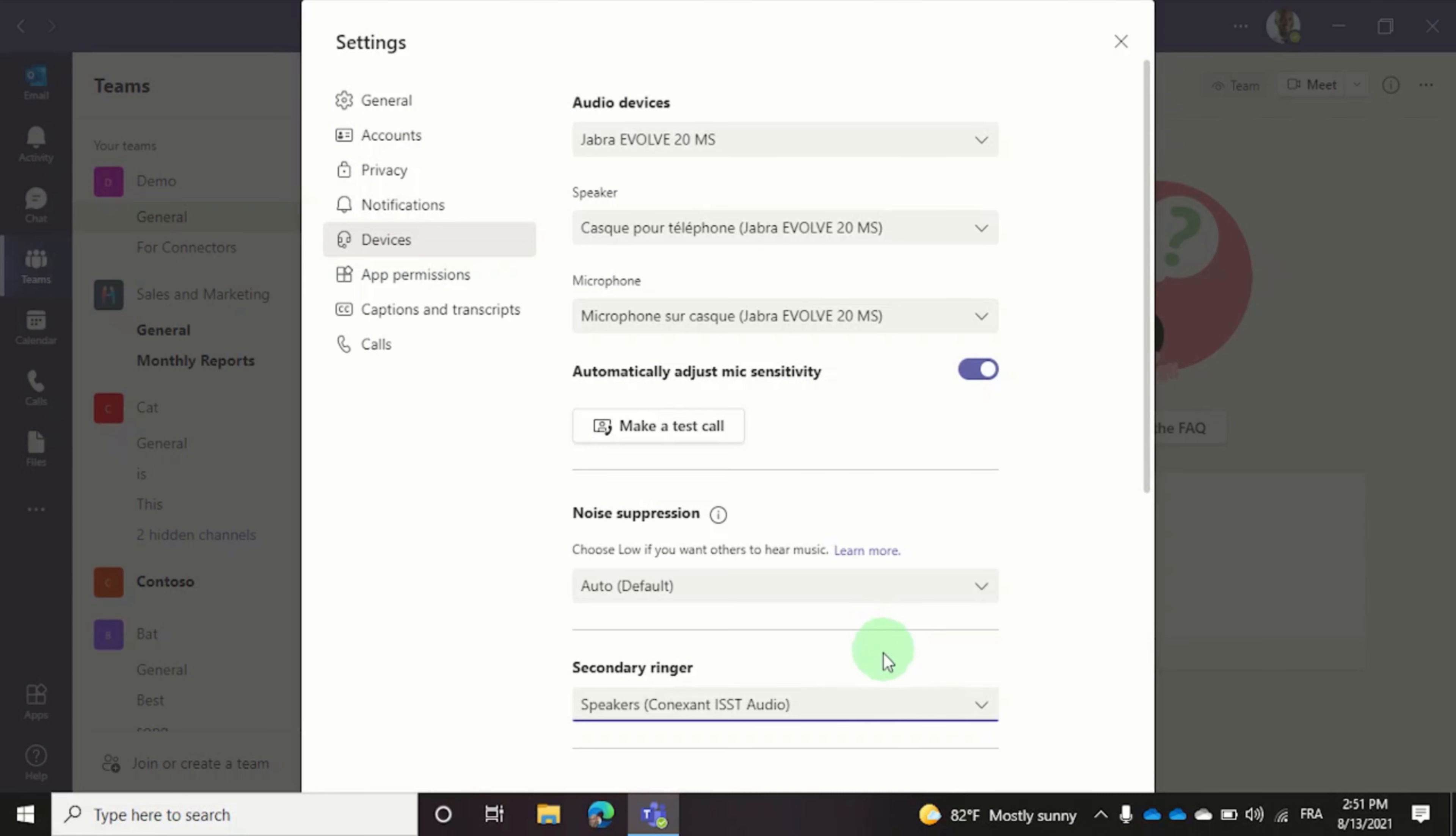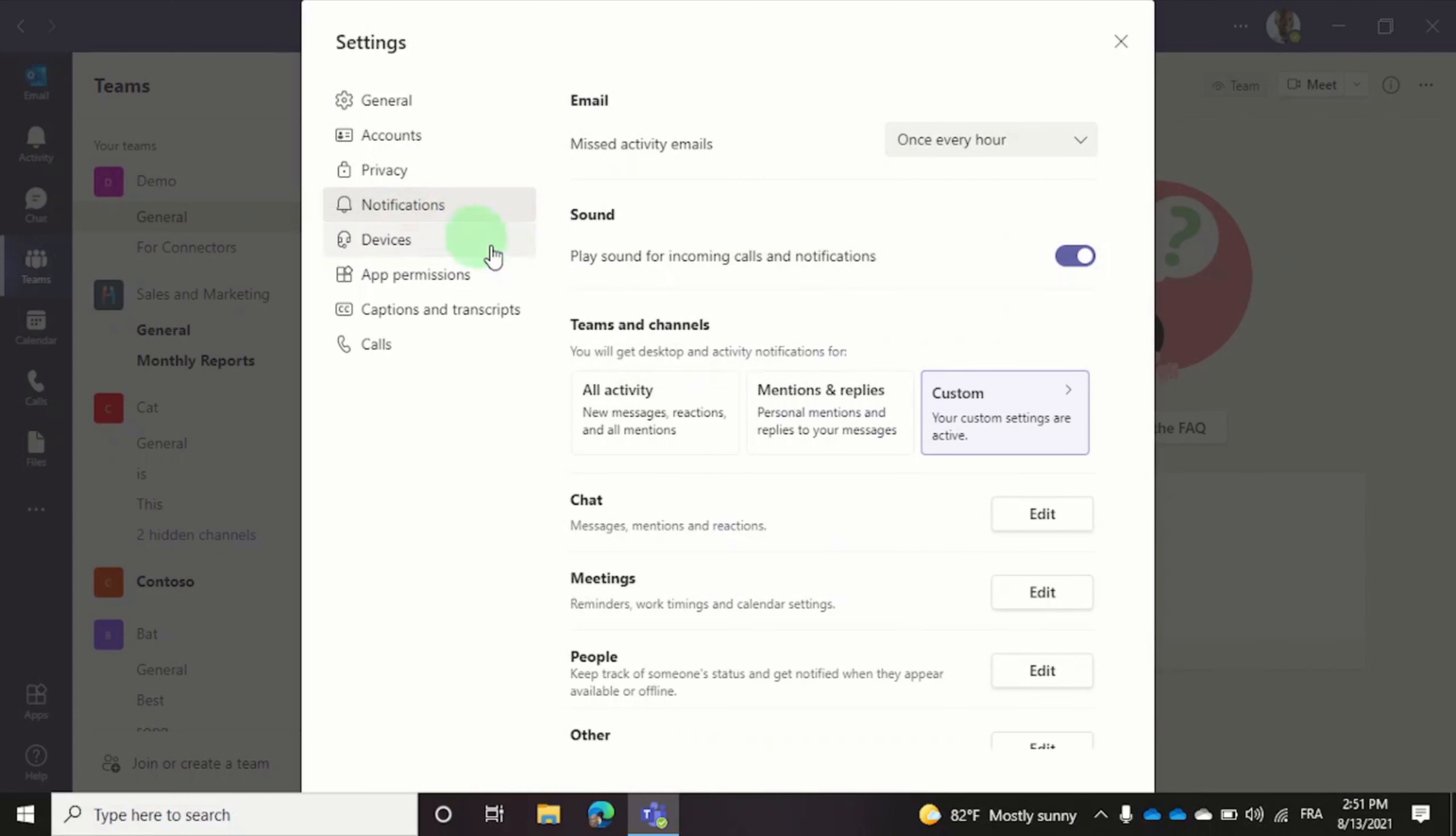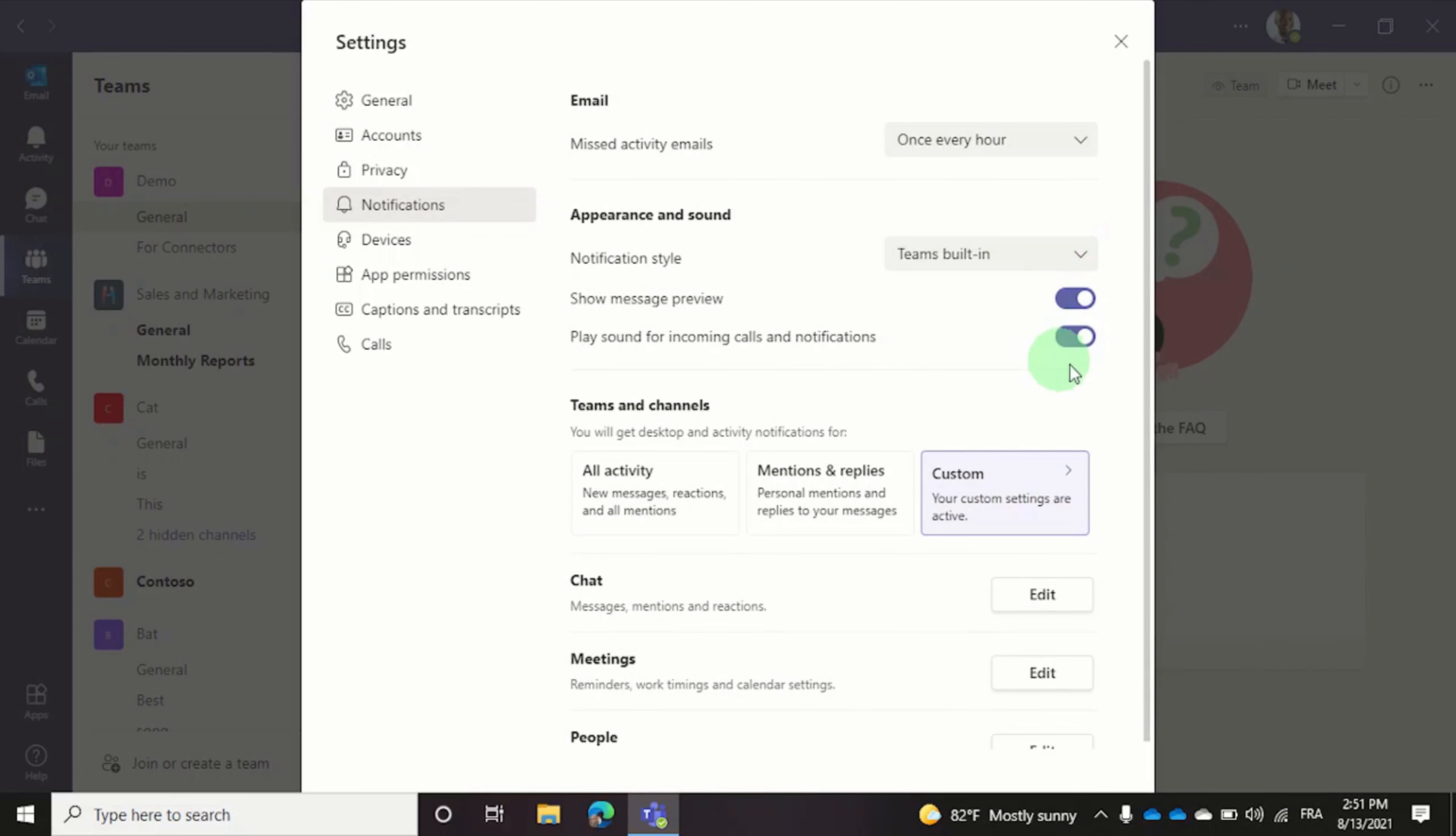If you experience any problems you can navigate to notifications and ensure that this toggle, plays sound for incoming calls and notifications, is enabled.